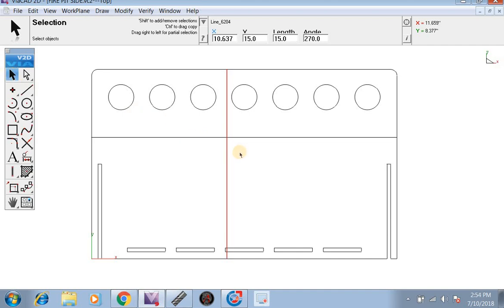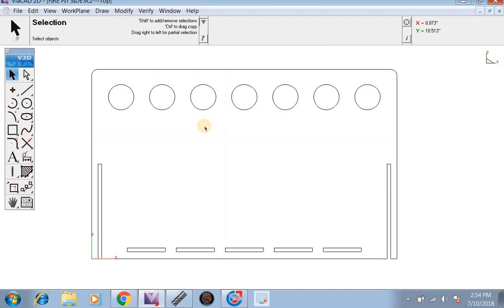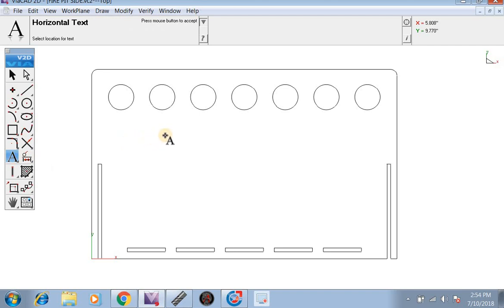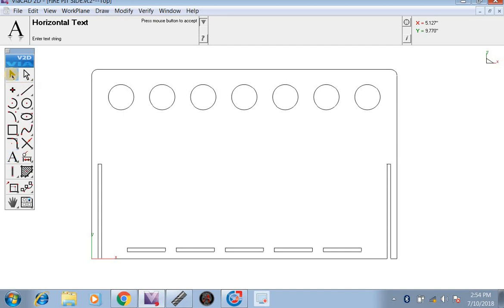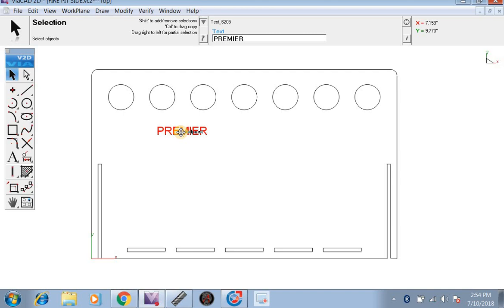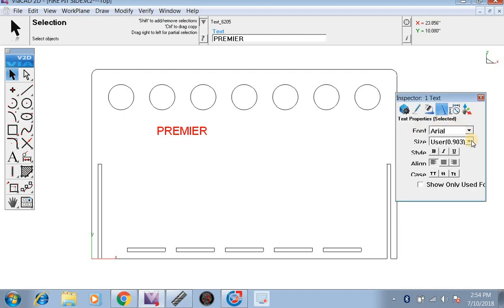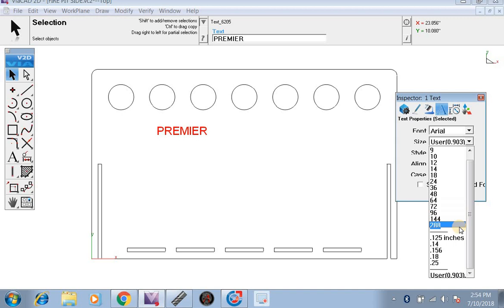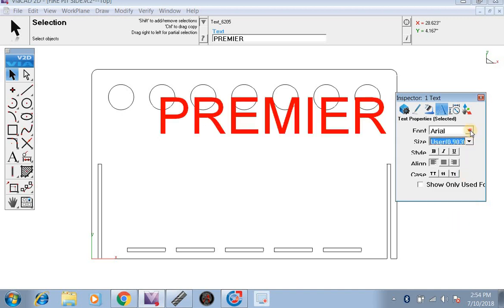Click on our selection tool, click on the bottom right, and click and drag up to the top left, then hit backspace when everything is highlighted. Now we're going to go over here and select our text tool. We're going to click once and put our text — we're going to name this 'premiere' and underneath it will say 'fire pits.' Now we're going to go up to the selection tool, double click, and our inspector will come up. We're going to set the size to 288.